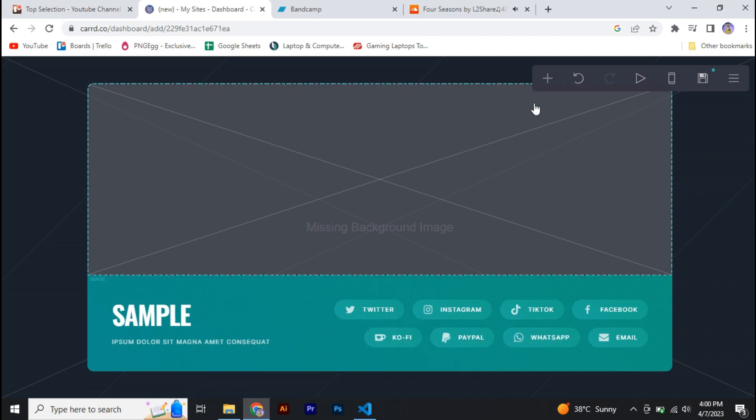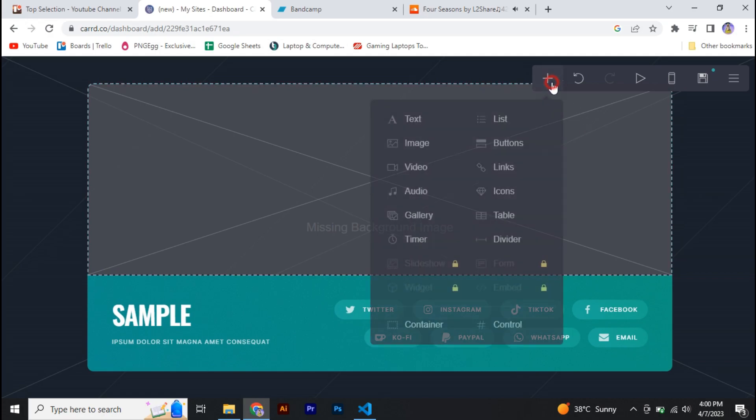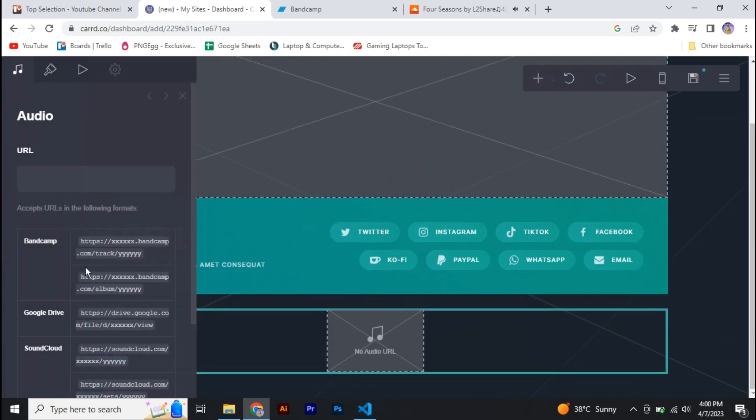All right, so first of all, open up your website editor. Now in here, all you need to do is click on this plus icon, and over here you can see we have an option for audio. So you have to click on that.